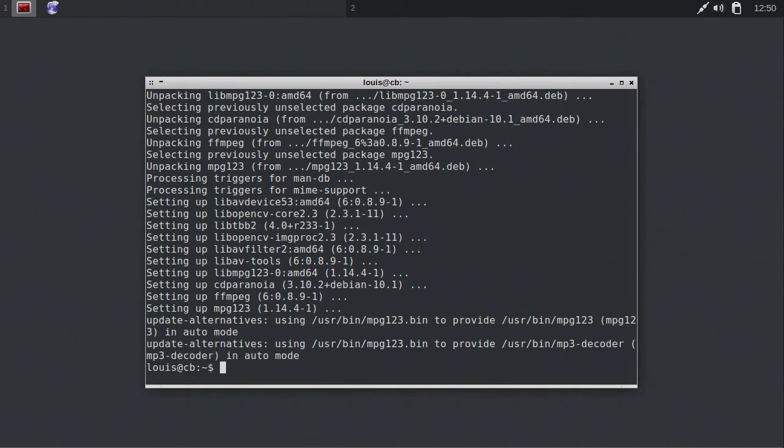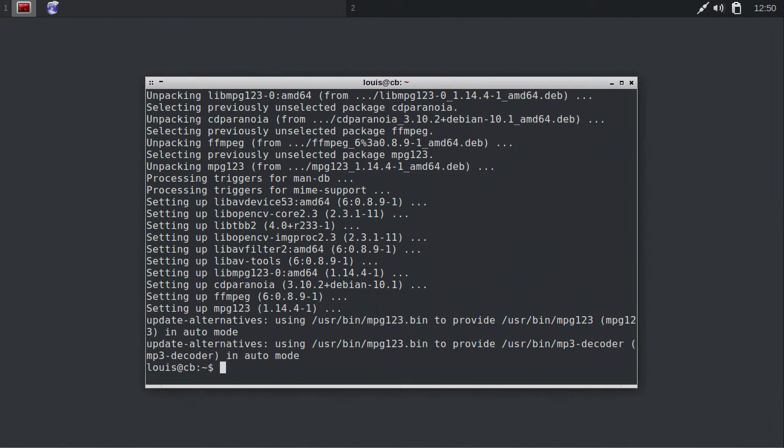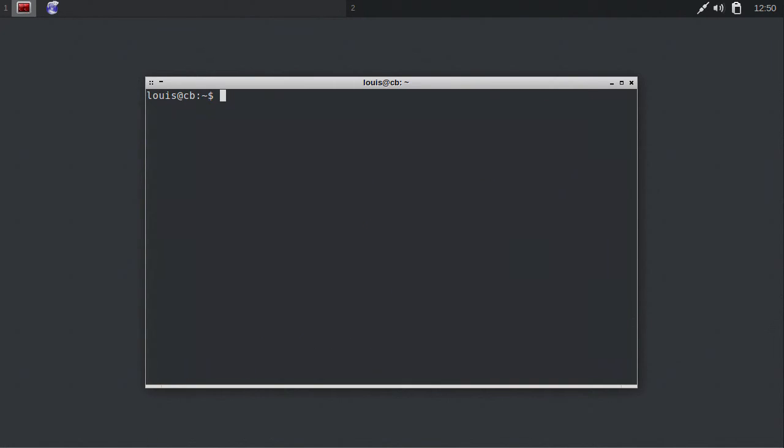Now we've installed all of Xfax's dependencies, so we can move on to installing Xfax itself. From here on, I'll be referring to Xfax 1.4. If you're using a different version, ensure that you type the correct file name, rather than 1.4.